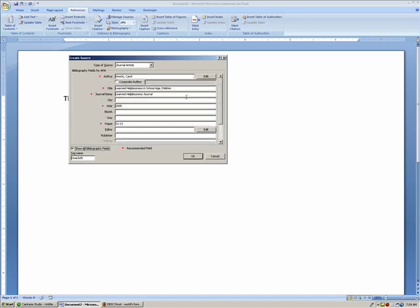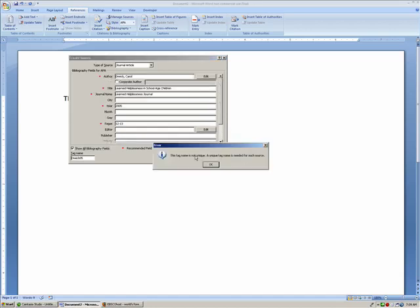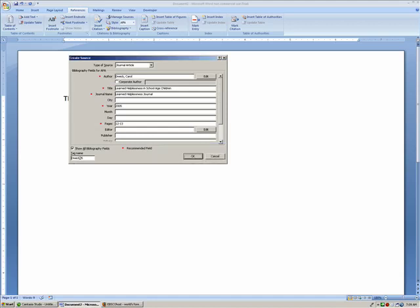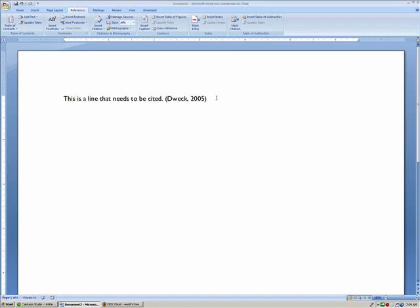So I'm going to click OK. And there it is — the citation has been inserted.